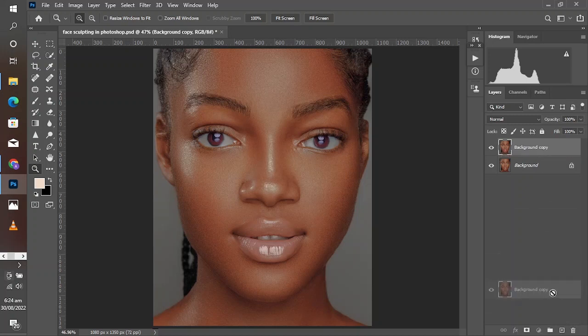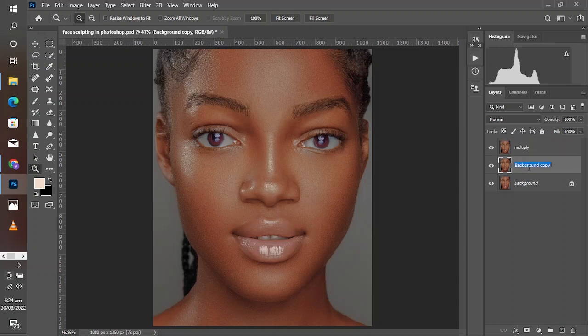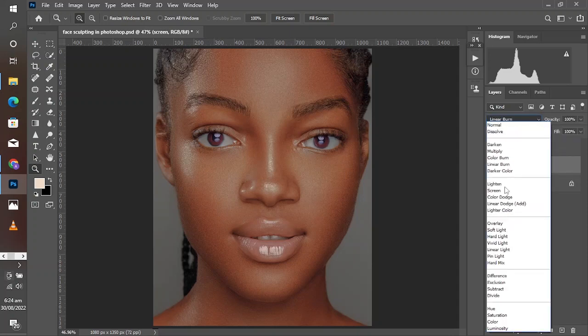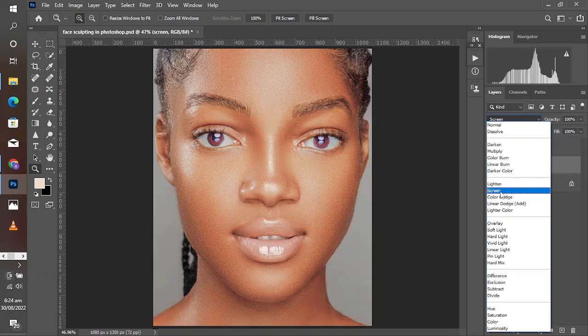The process to get this done is to duplicate the layer, then duplicate it once more. You name the top layer 'Multiply' and the one below you rename as 'Screen.' These names are just the blending options we are going to apply to these individual layers.